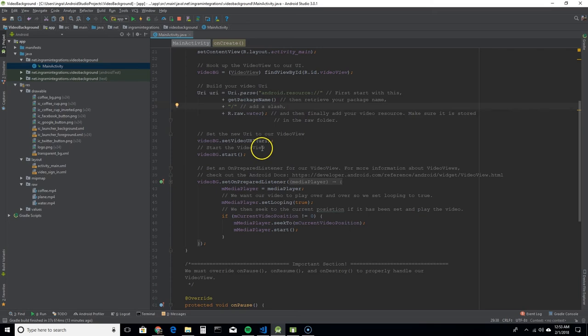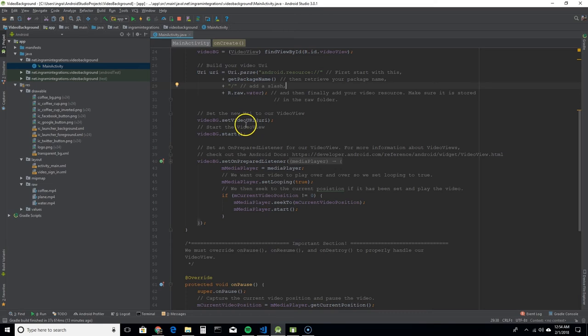And then you want to set your URI to your video view by calling set video URI and passing that in. And then you'll want to start the video view.